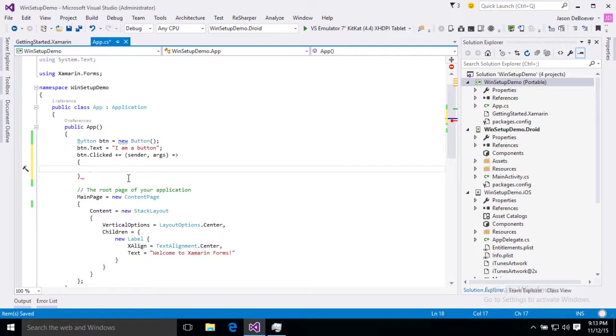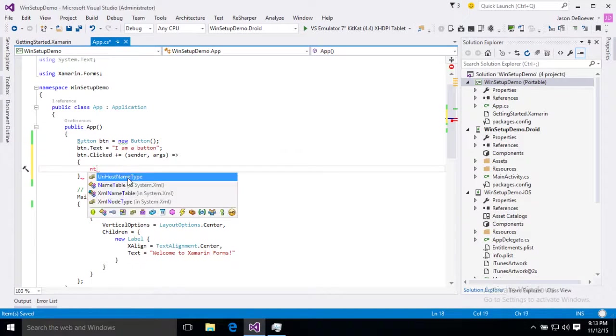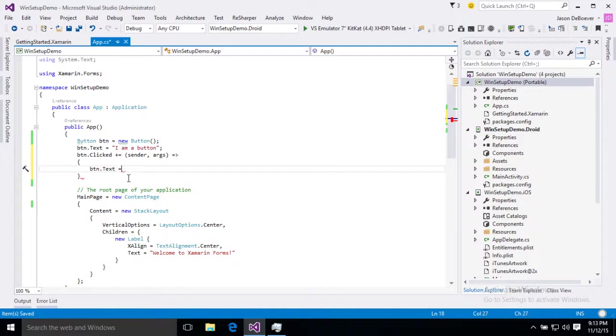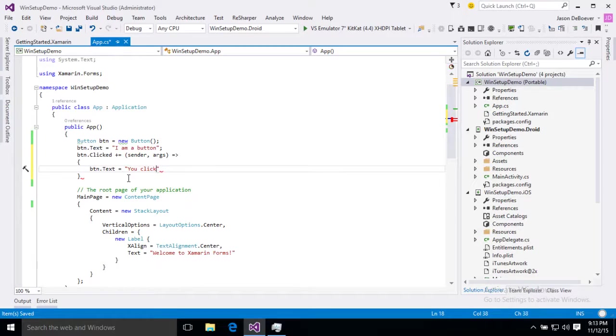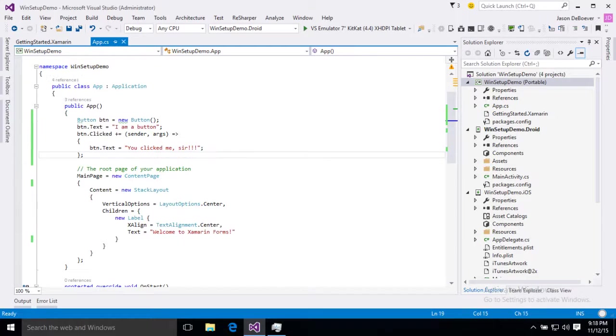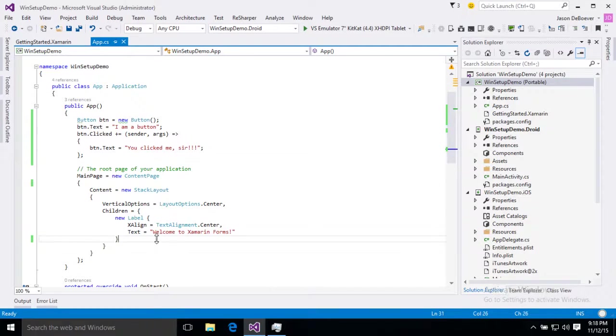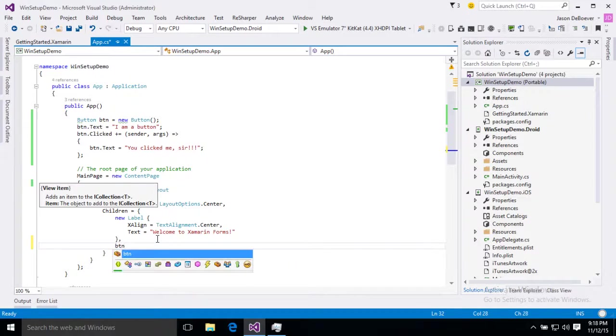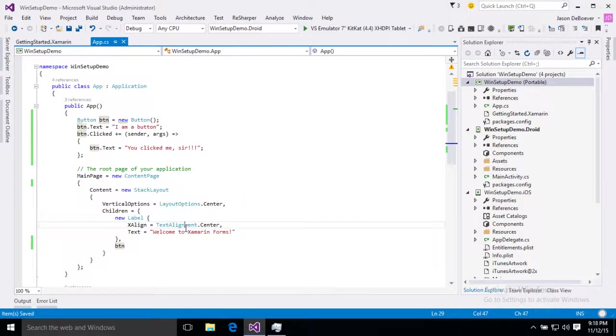And we've got our anonymous method in there. And to that I'm just going to add some code to just change the button's own text. Keep it nice and simple here. You clicked me sir! Okay and then add our button to our stack layout and we are ready to test.